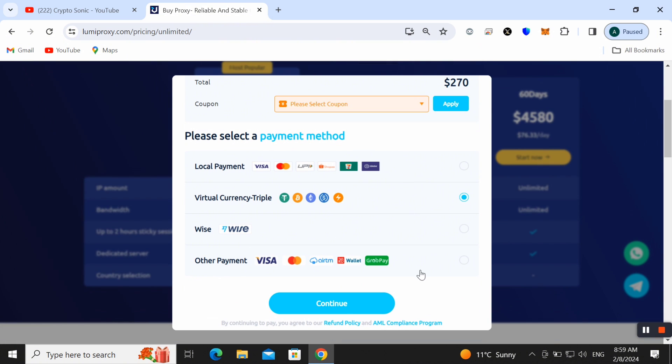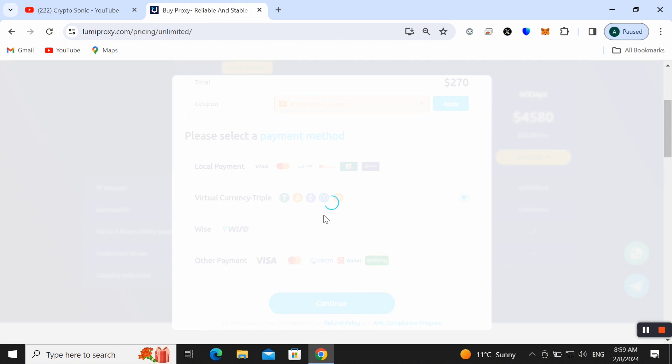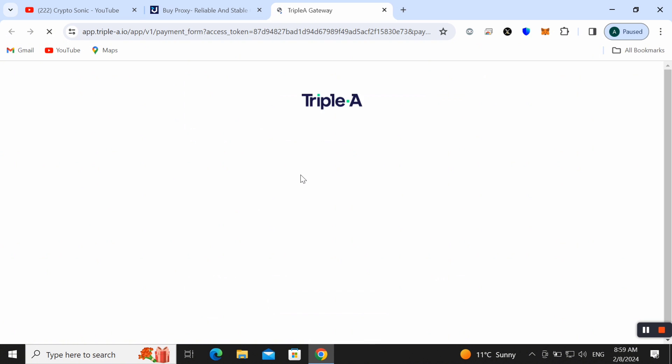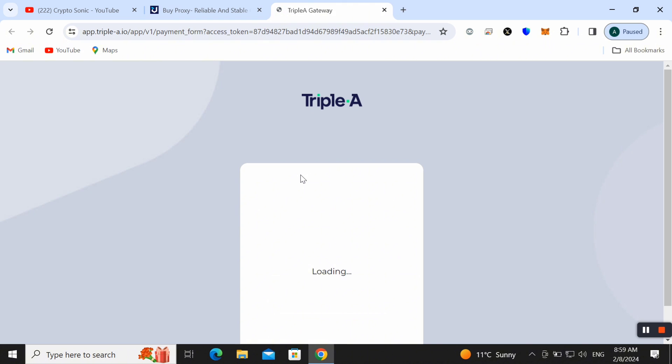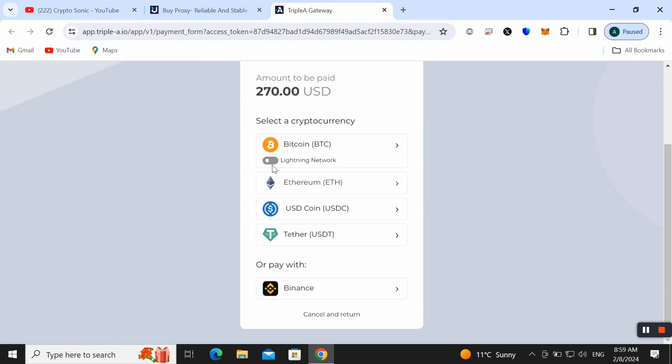Click on the Continue button. It is very easy way to pay here and get any proxy and make your work very easier. Here we need to choose any cryptocurrency in which you want to make payment.